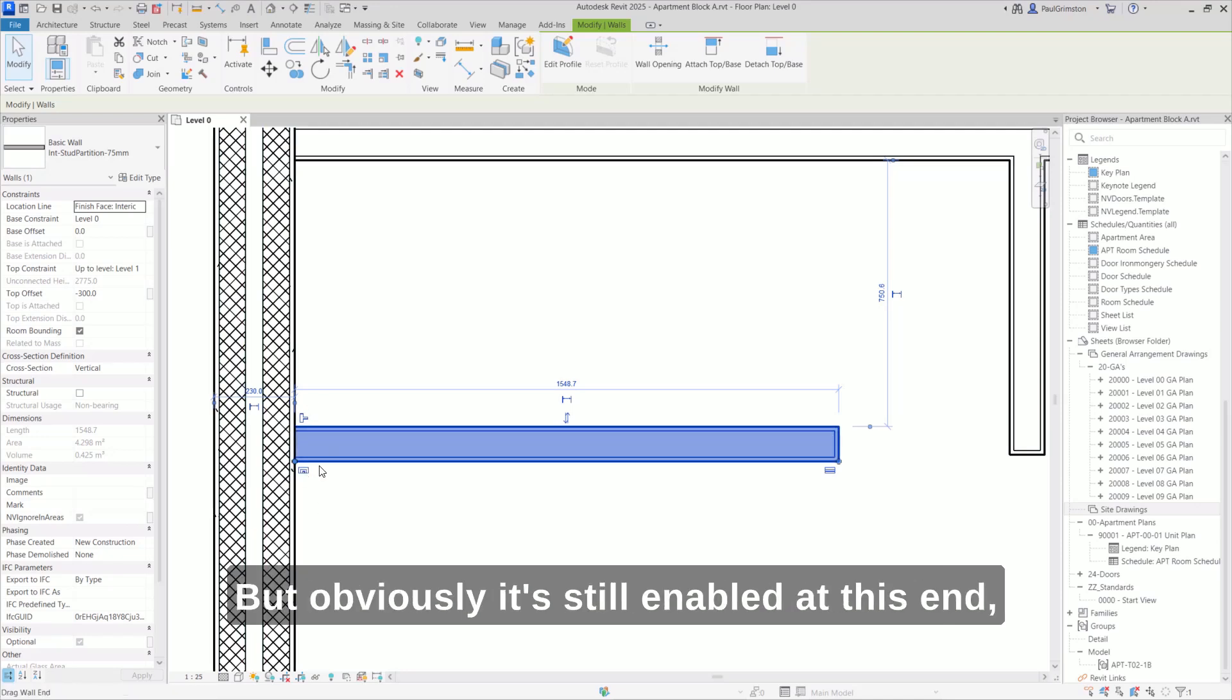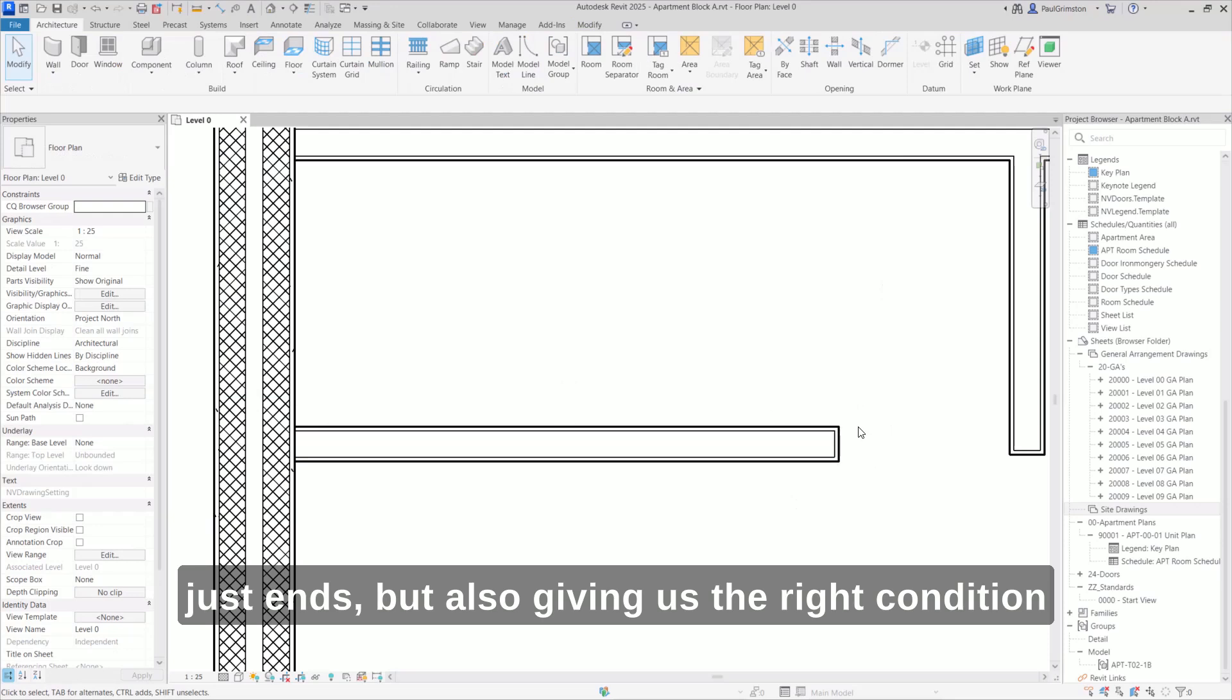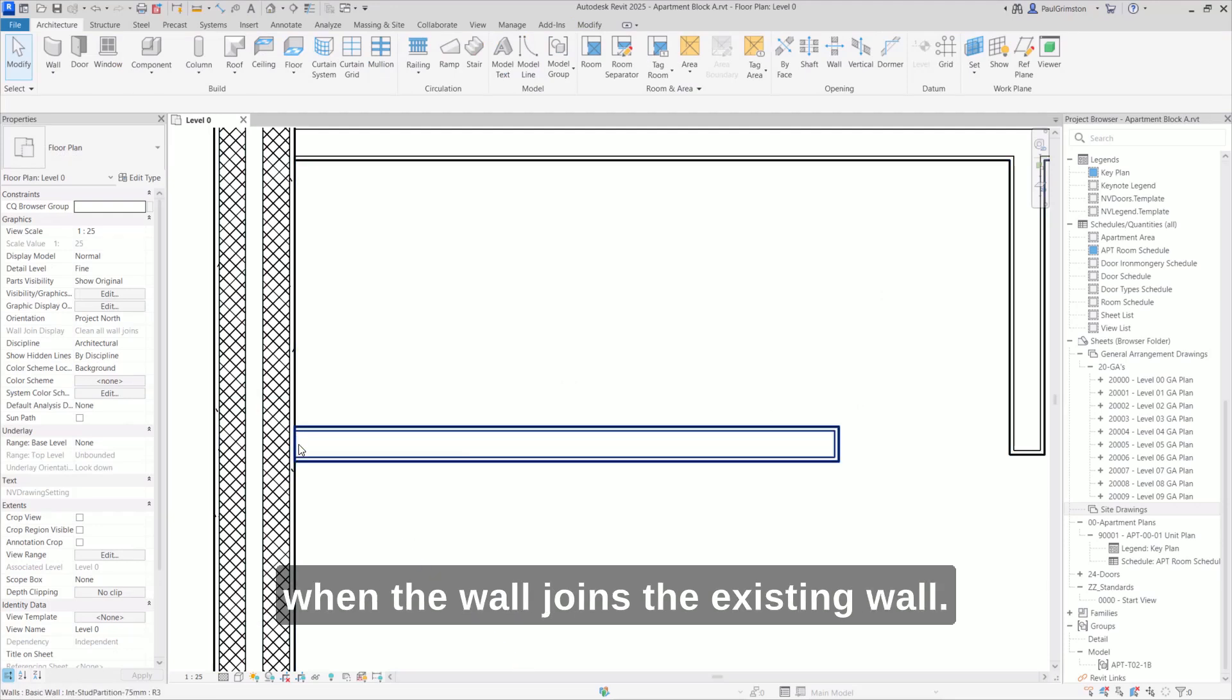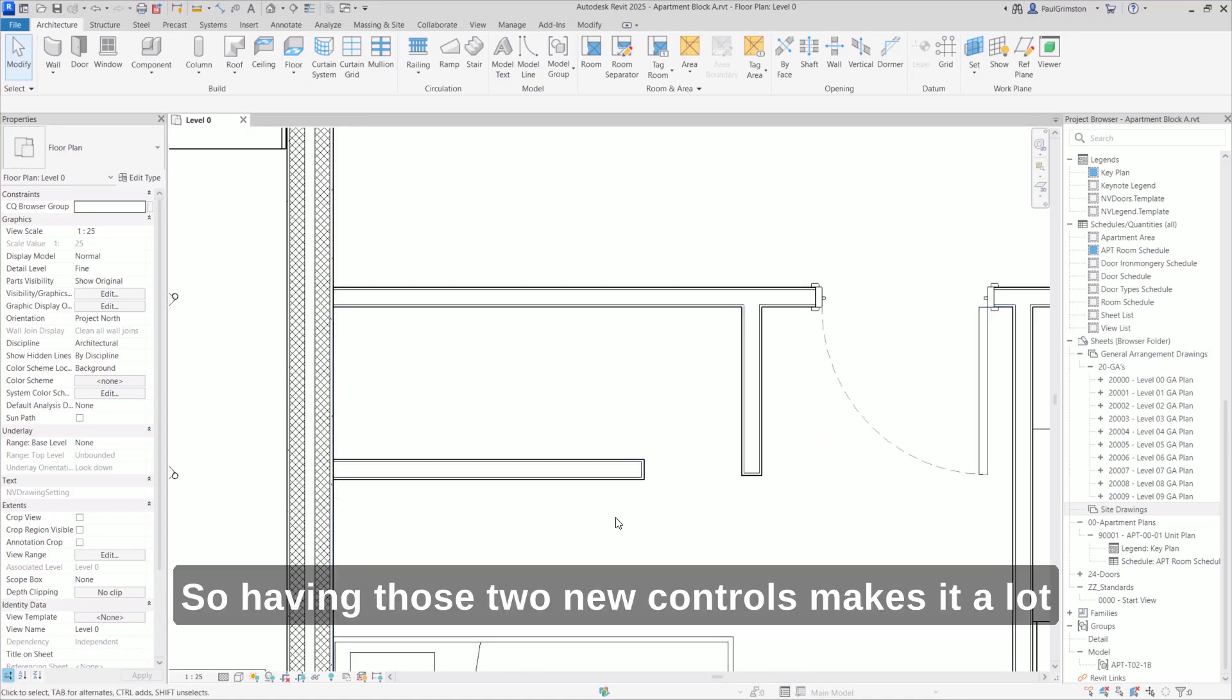It's still enabled at this end, giving us the finishes that we need when the wall just ends, but also giving us the right condition when the wall joins the existing wall.